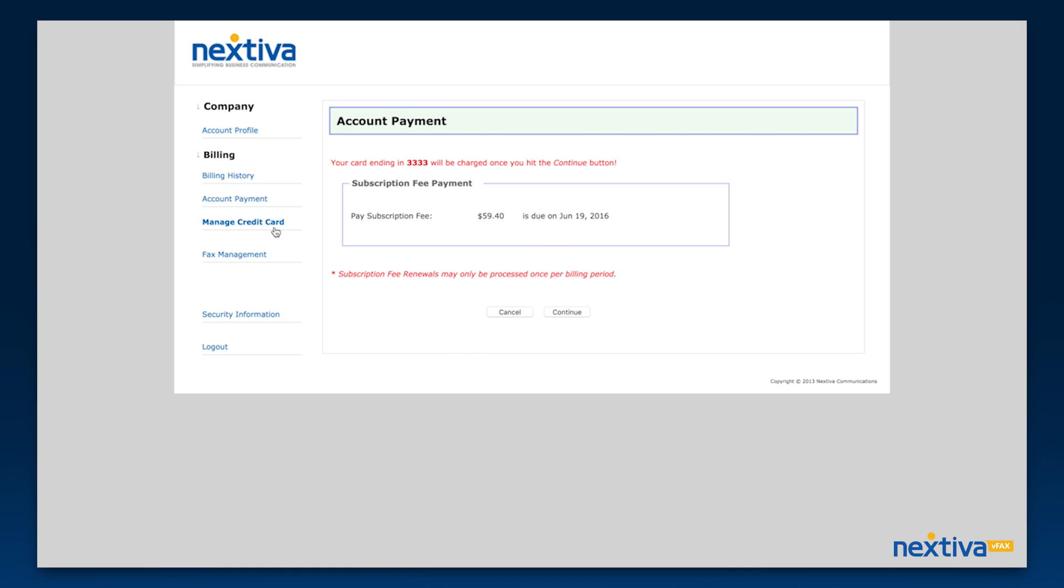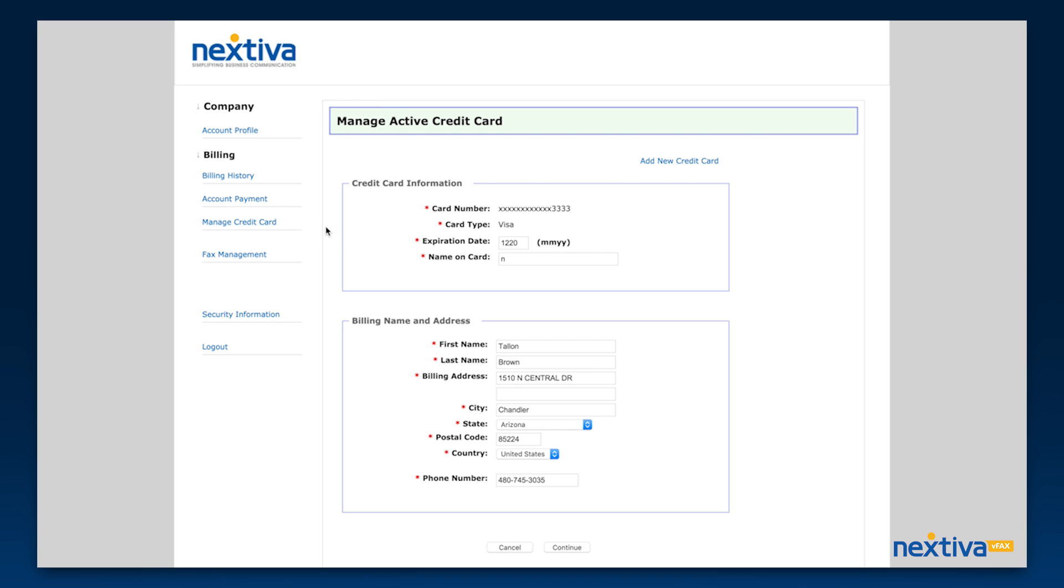The manage credit card section is where you can update the credit card information for your account. This is the fastest and easiest way to update your payment information.